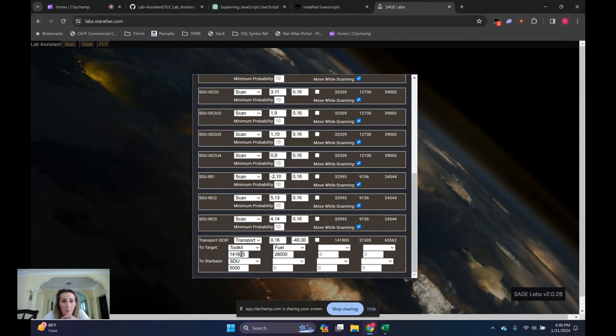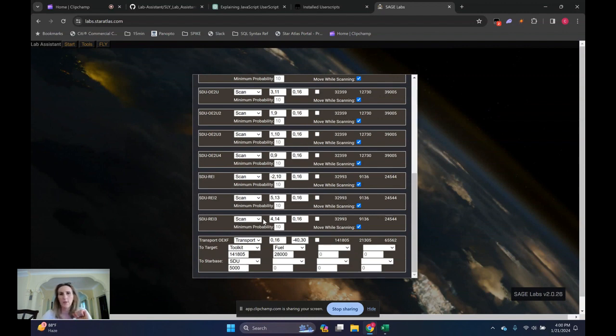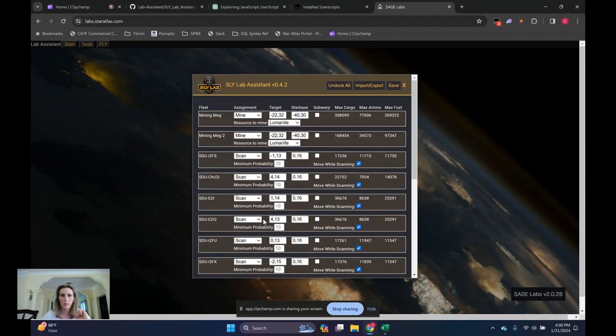So this runs on roughly a six-hour loop. So every six hours, it's dropping off this many toolkits, dropping off this much fuel, picking up this much SDUs and dropping them off at the starbase.